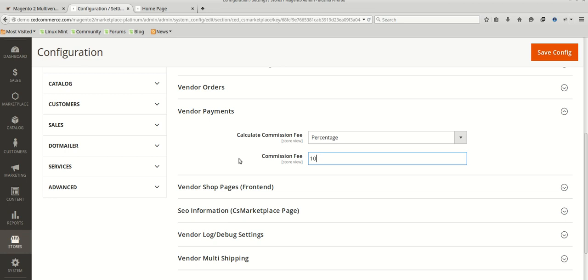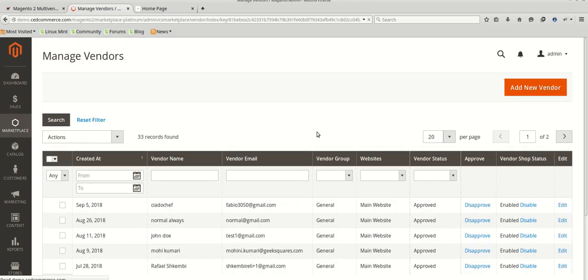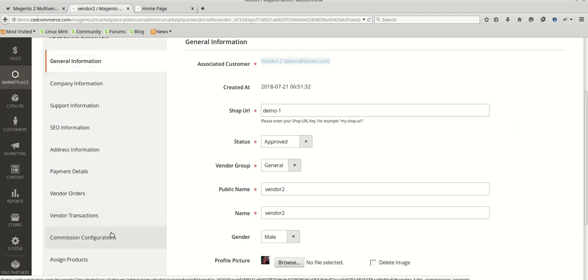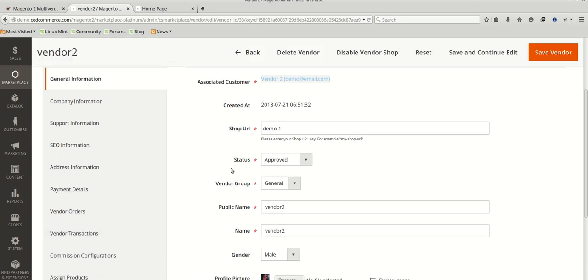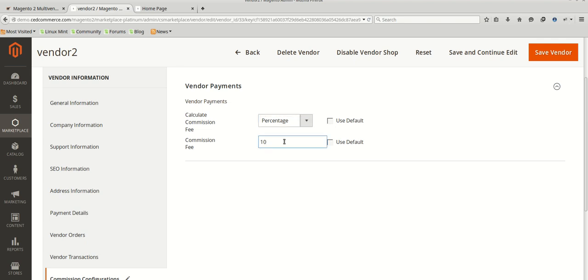We were discussing that we can also set commission structure for different vendors. For this we need to go to Marketplace > Manage Vendors, where all the vendors are listed. We will be opening one vendor and here we have the commission configuration. You will find three settings for commission similar to what we have in the default: Fixed, Percentage, and Miscellaneous. You can set the desired option and the same will get implemented. Whenever the admin pays the vendor, the commission rate set here will be deducted from the amount, and the remaining amount is transferred to the vendor.